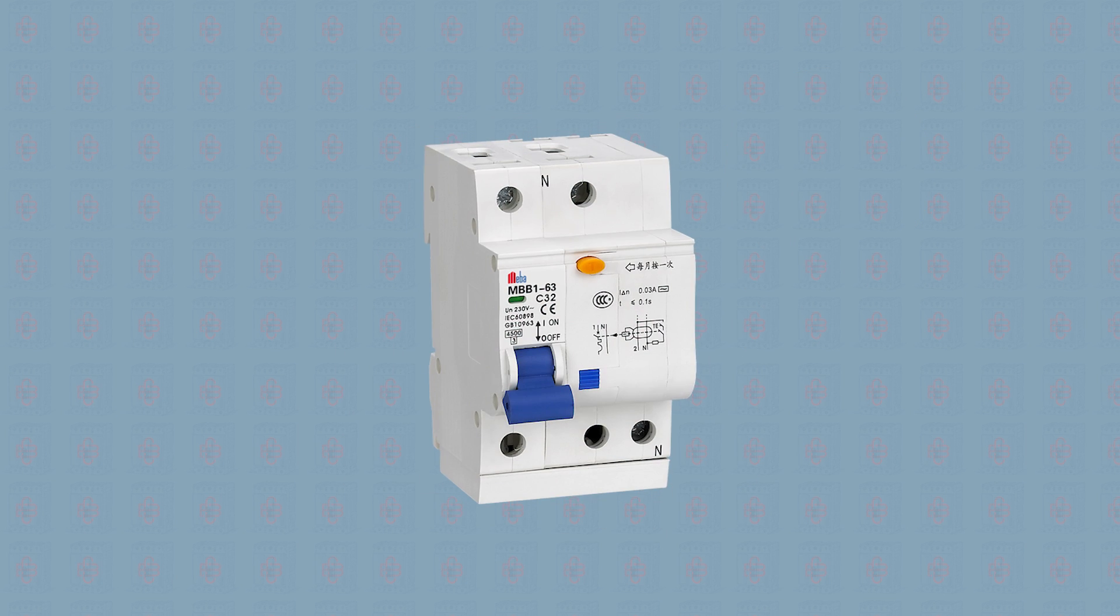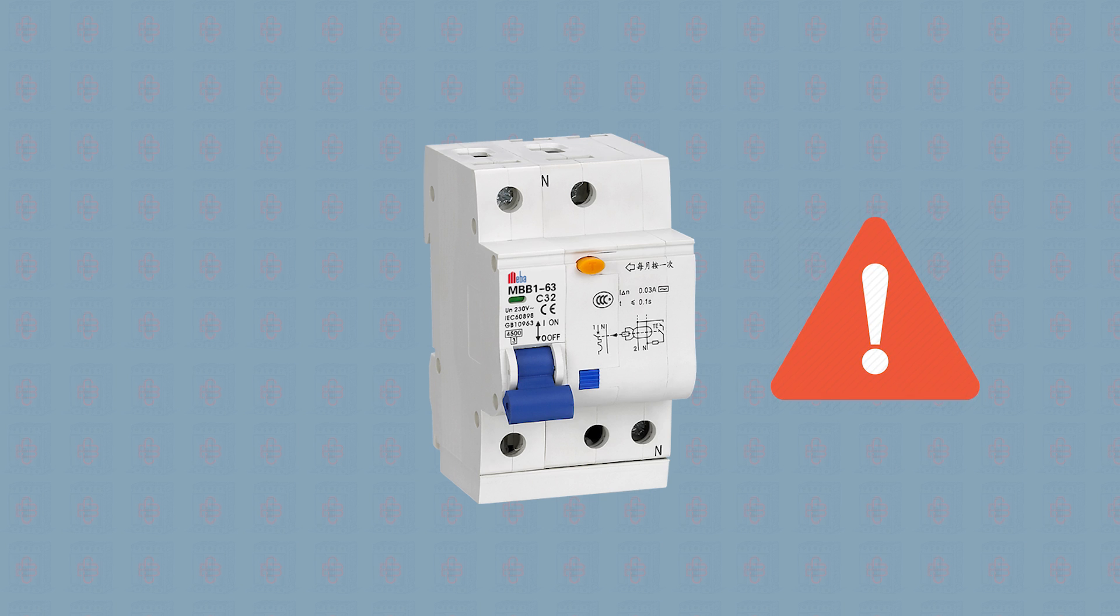Listen to what your circuit breaker is trying to tell you. More often than not, there could be a serious cause behind why your breaker is tripping.